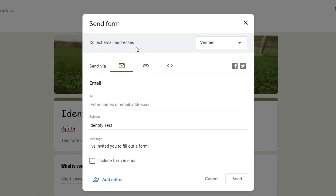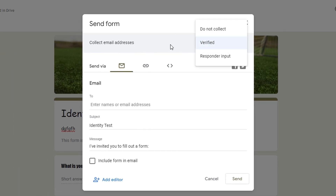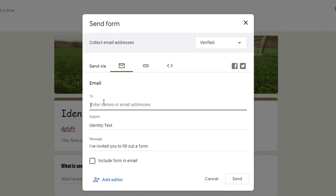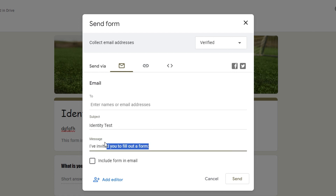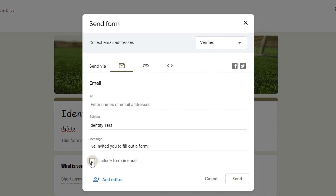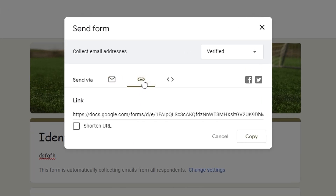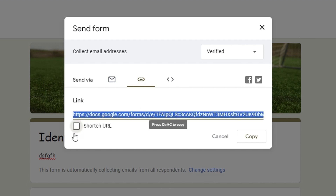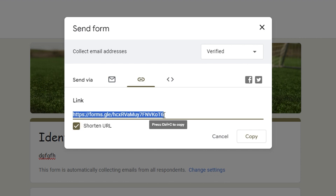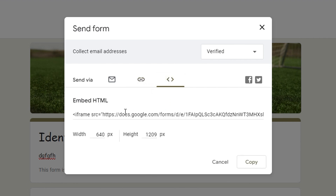If you click Send, you have a few options. You can toggle whether to collect email addresses. You can fill in the email address of the person you'd like to send the form to, change the subject, write a message, and include the form in the email. You can also copy a direct link — by default it's a long link, but you can click to get a shortened link.